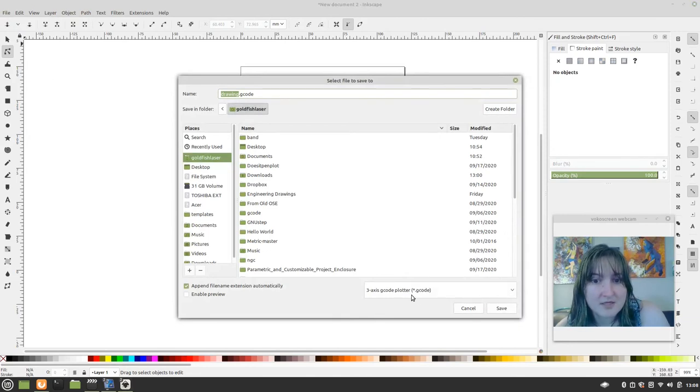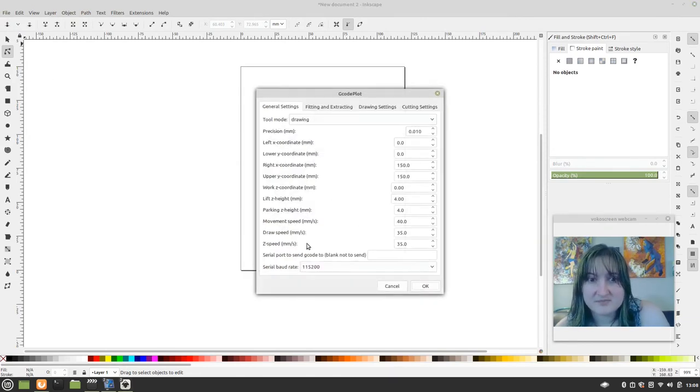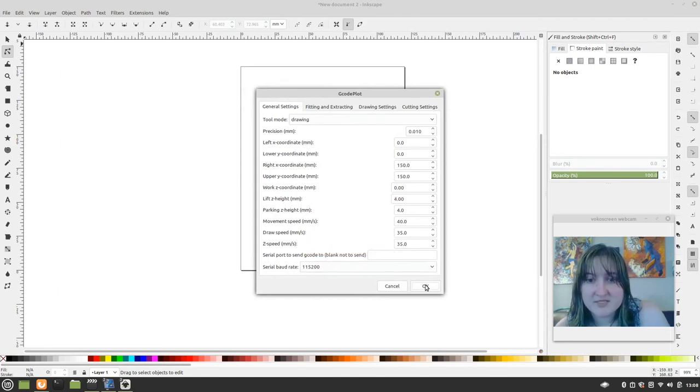And then we save. We save as gcode. Let's just do it. I didn't change the name or anything. Those are my settings.